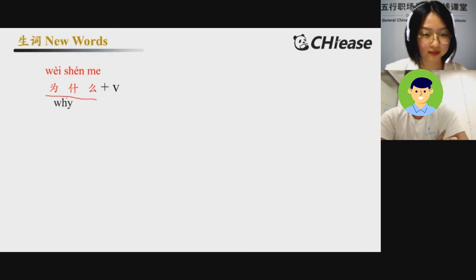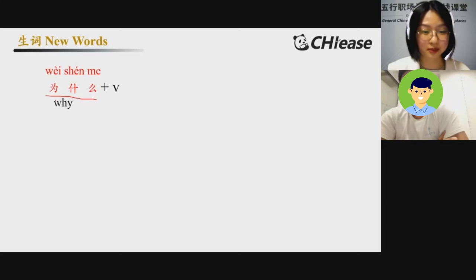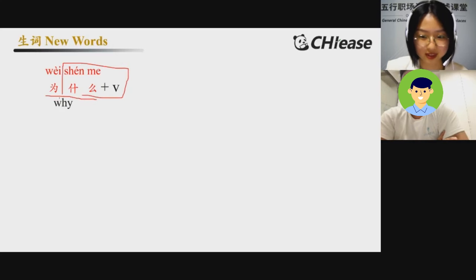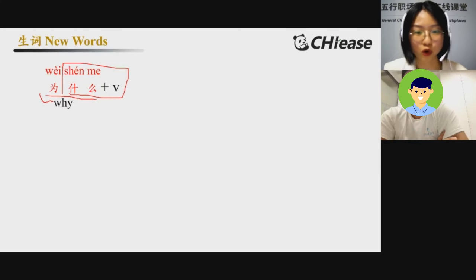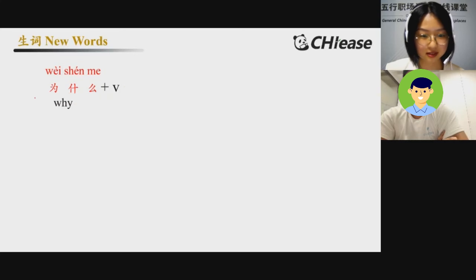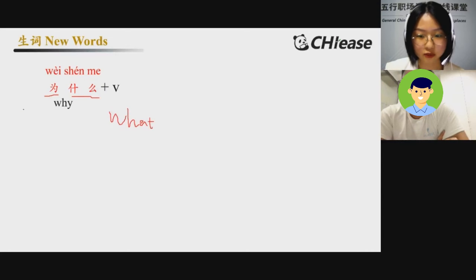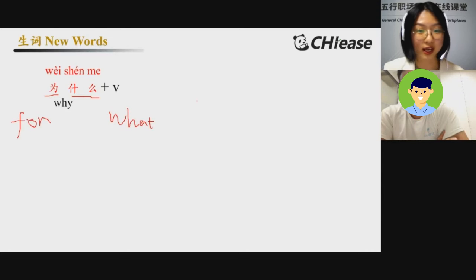为什么. And do you remember 什么? What's the meaning of 什么? What. And 为 is like 'for.' So, 'for what?' — it means 'why.' 什么 means 'what', and 为 means 'for', so 'for what' means 'why.'